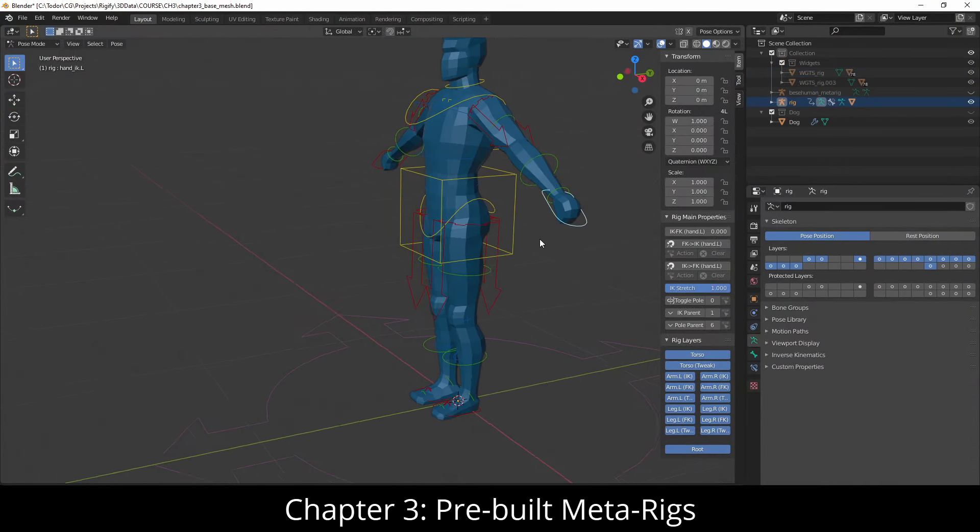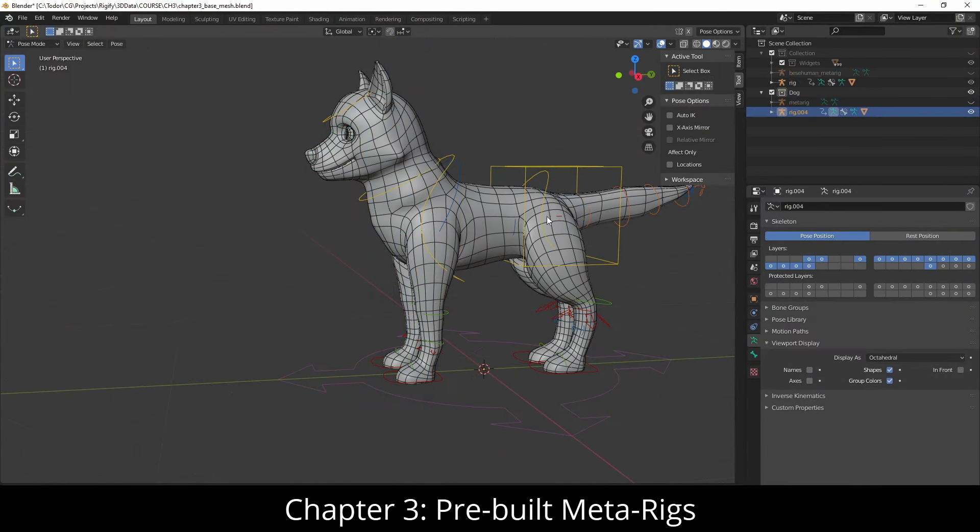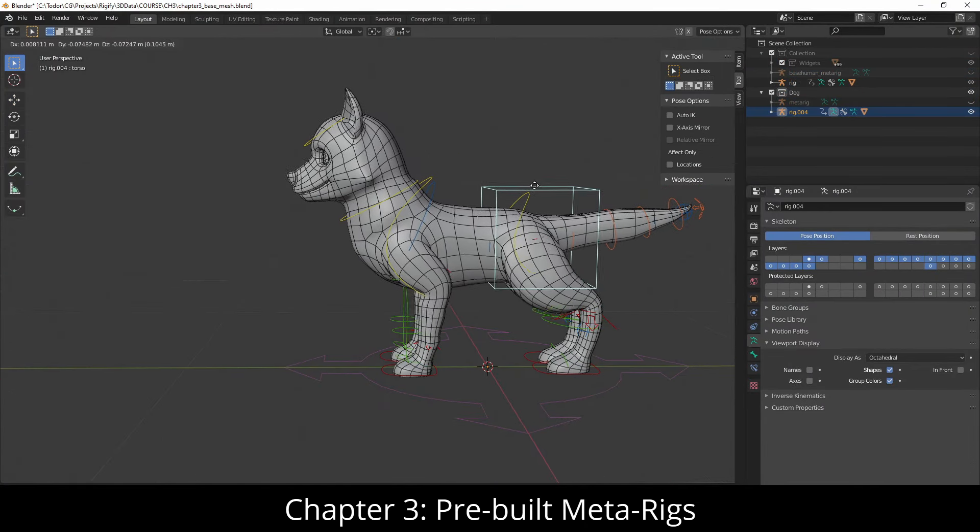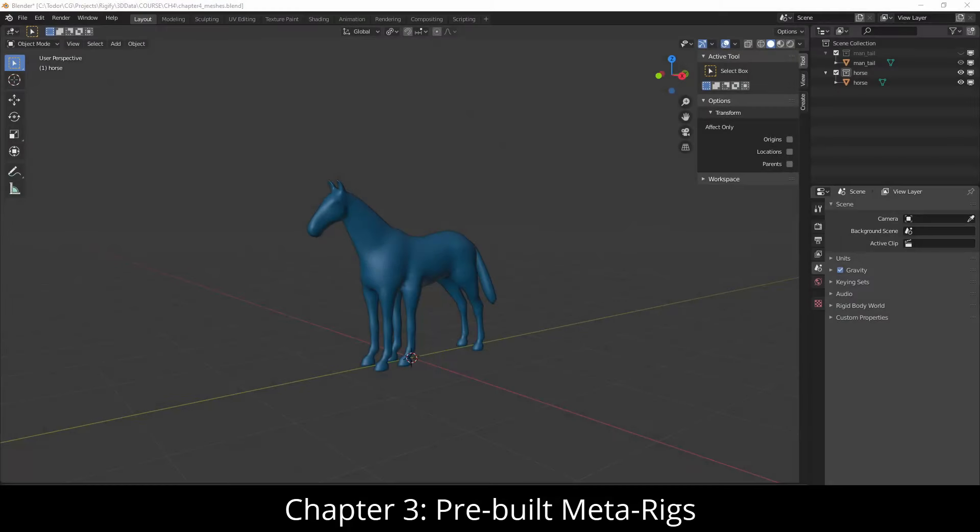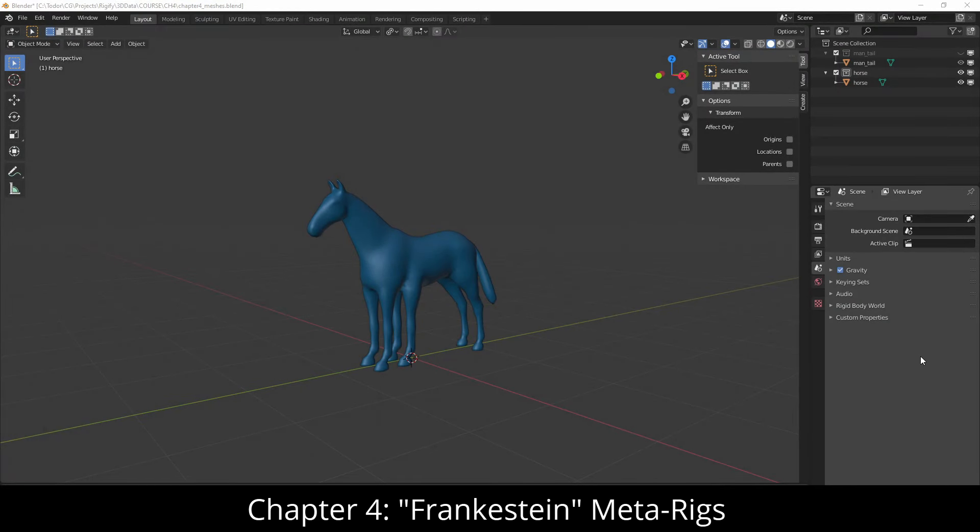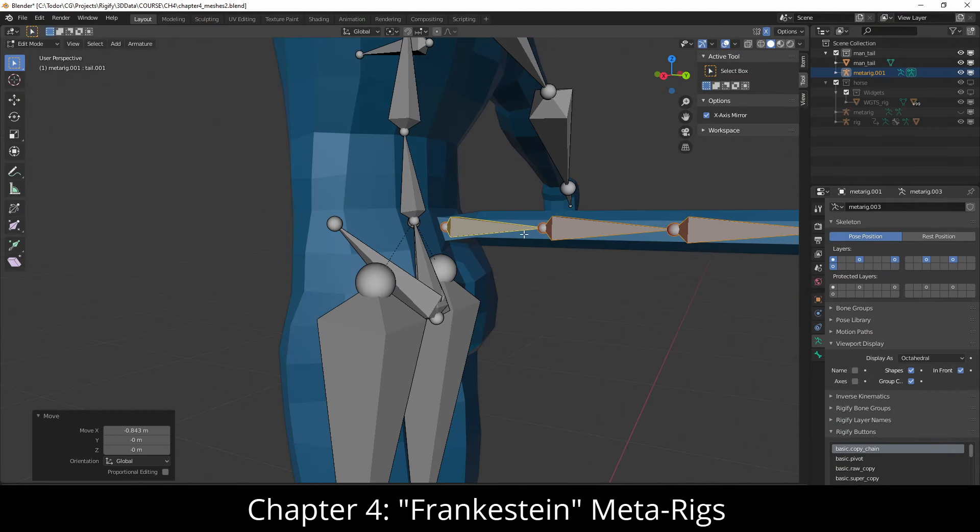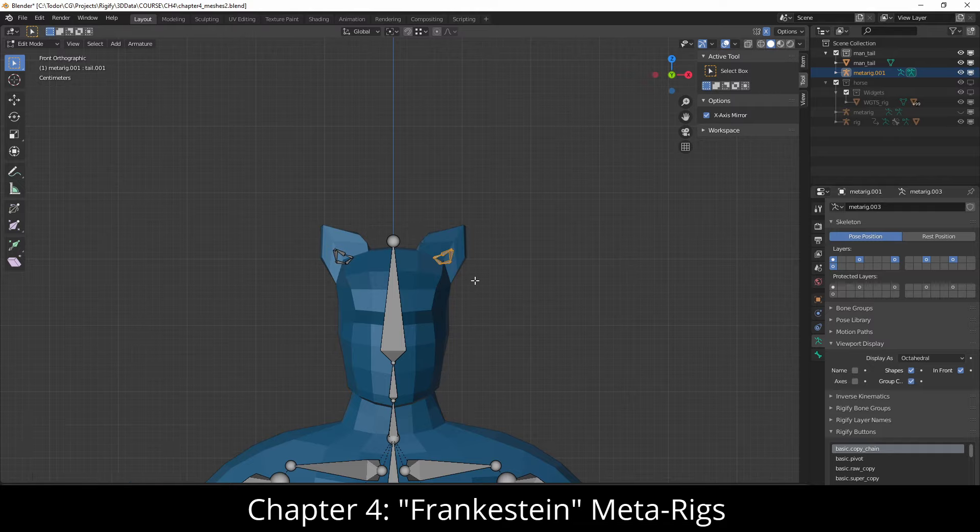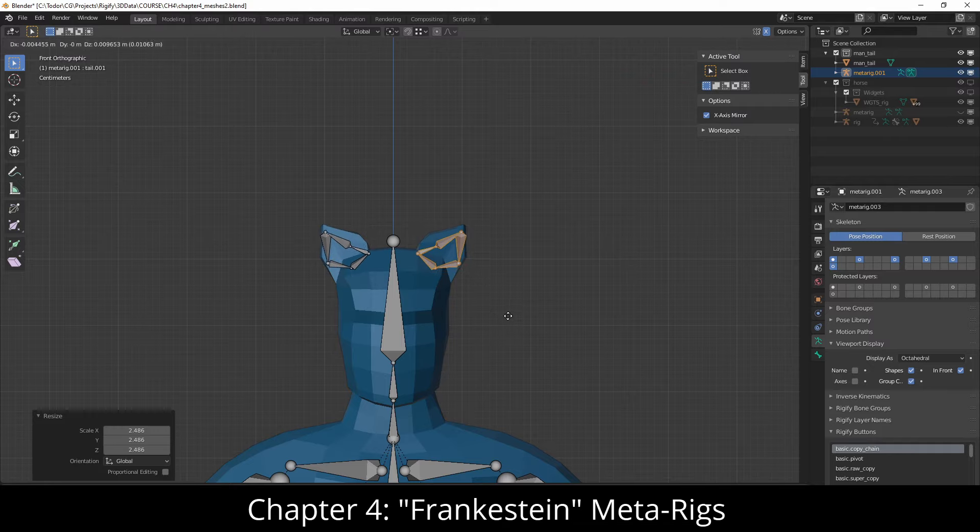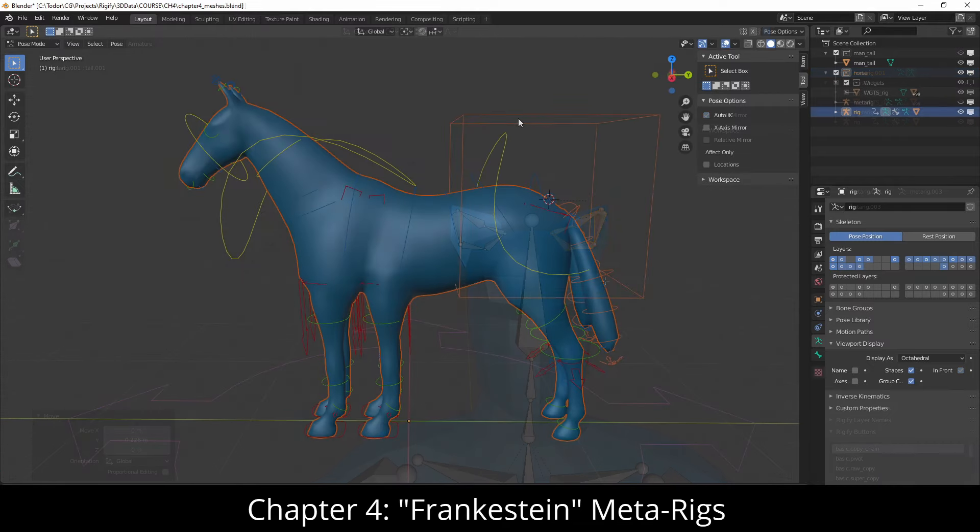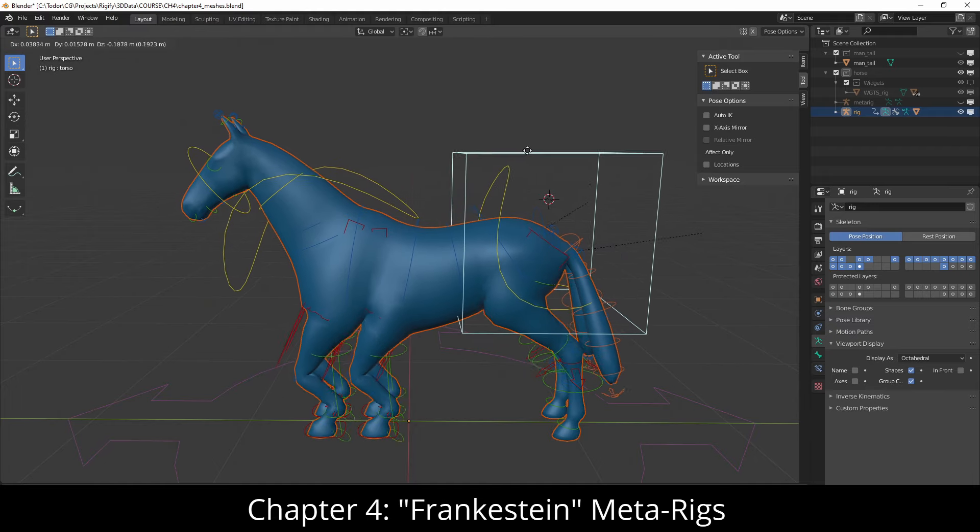Then we talk about rigging with meta rigs. In the next chapter, I talk about common pitfalls that you need to avoid in order to rig successfully with Rigify. And in the process, we'll rig some interesting creatures.